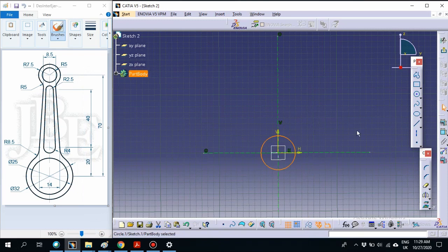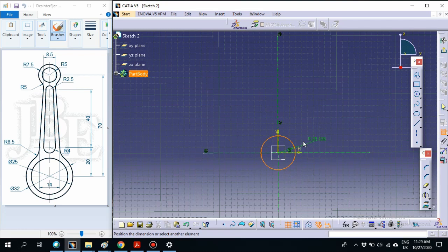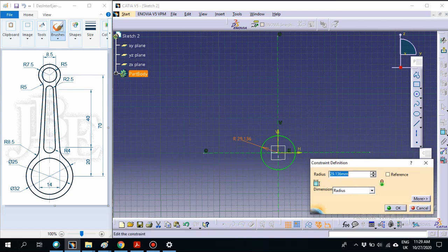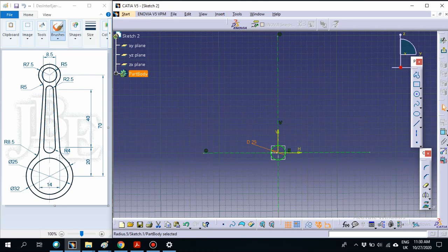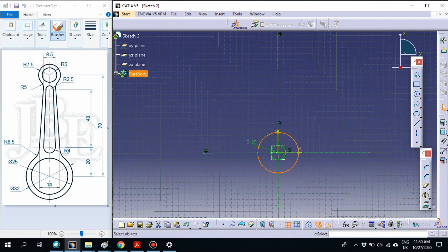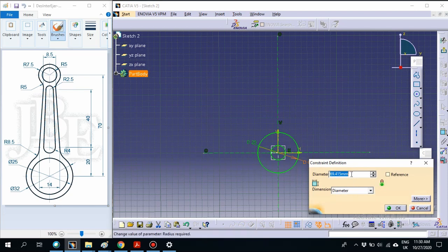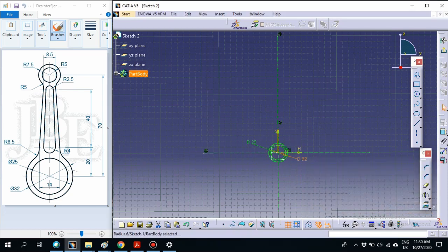Start to draw. The first circle is 25 diameter — just select and double-click the number, change to diameter and set it to 25. Then for the next one, we want a 32 diameter circle. Create another circle, select constraint, make sure it's diameter, and set it to 32. Now we have 2 circles here.